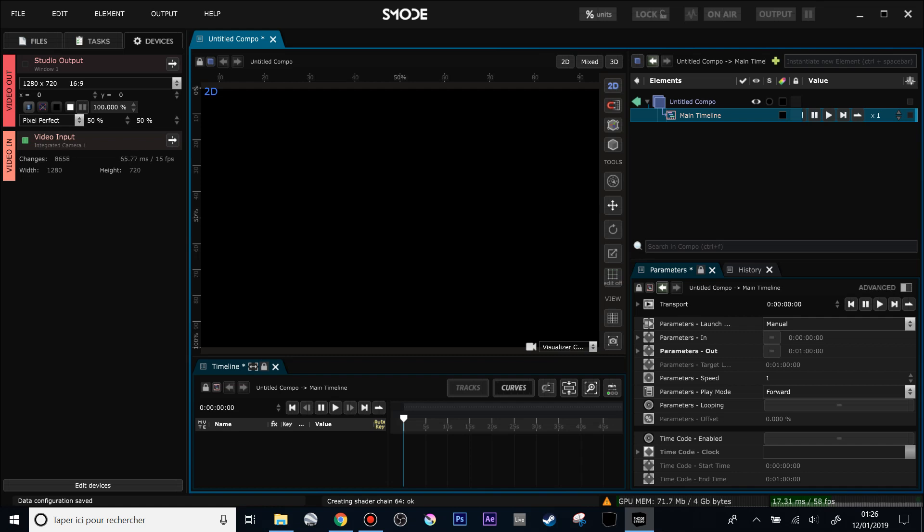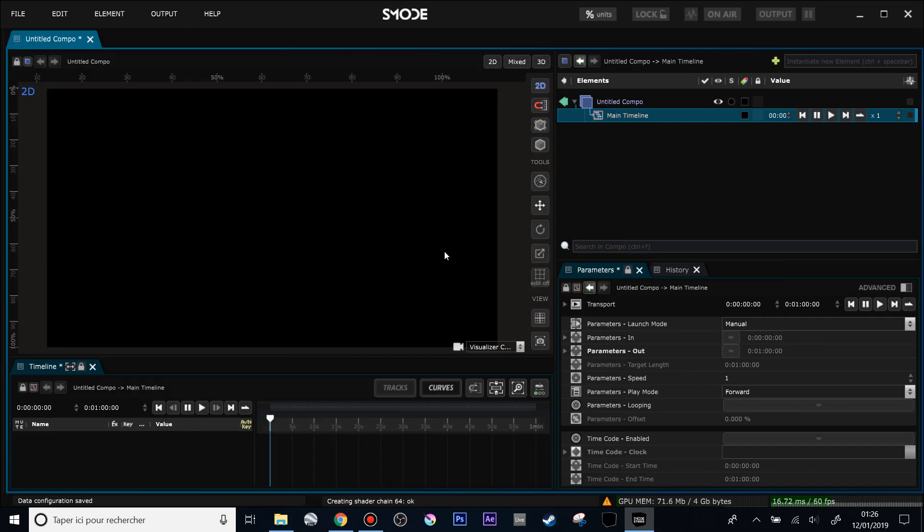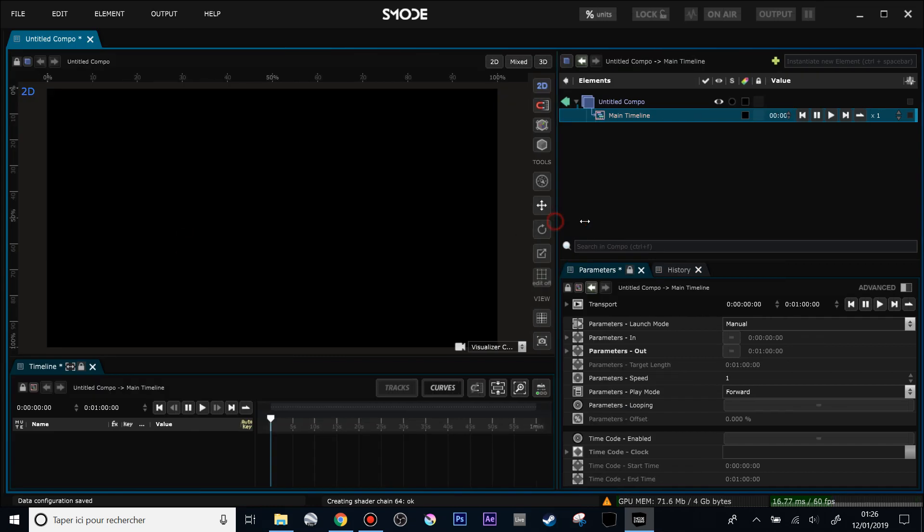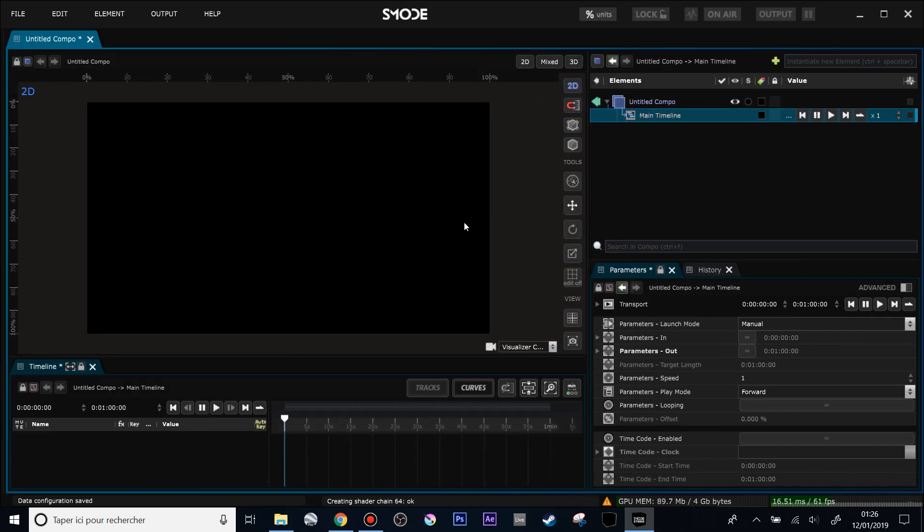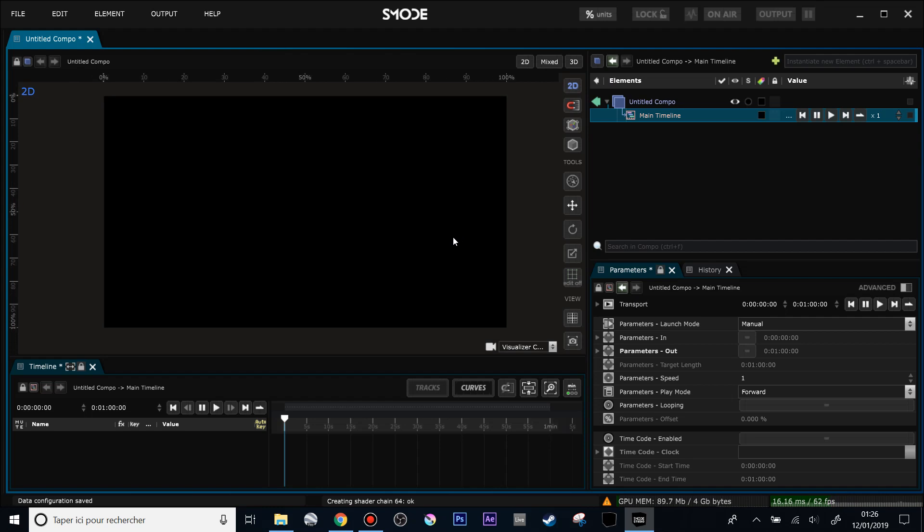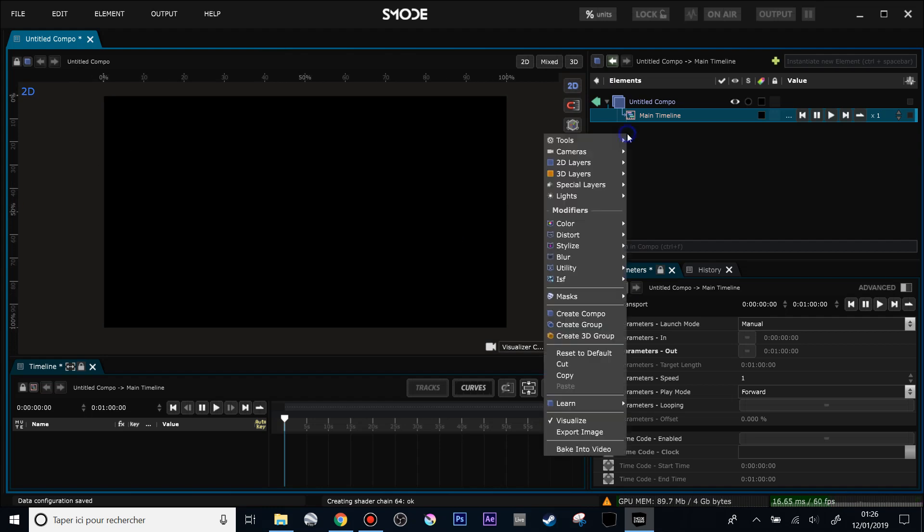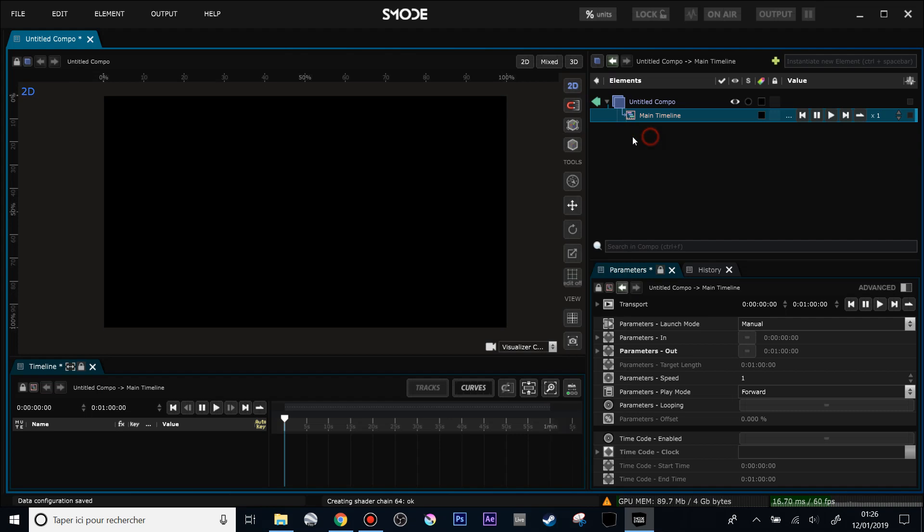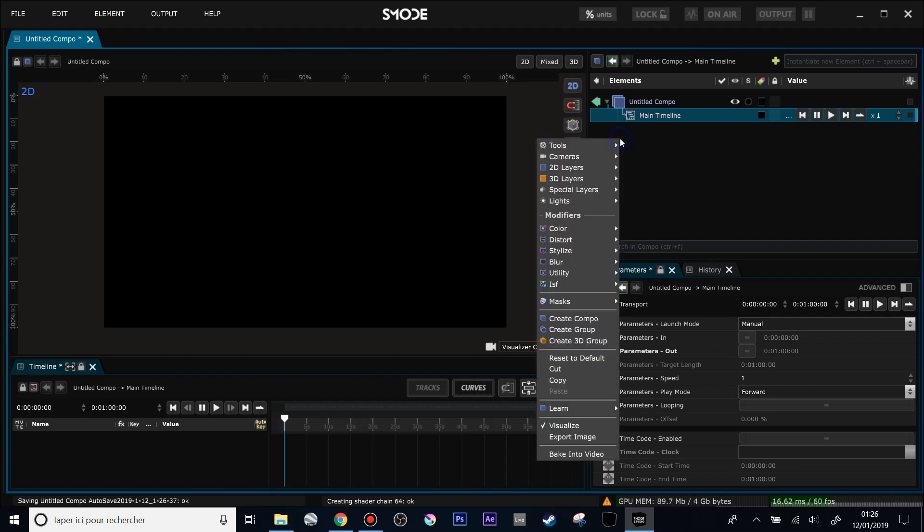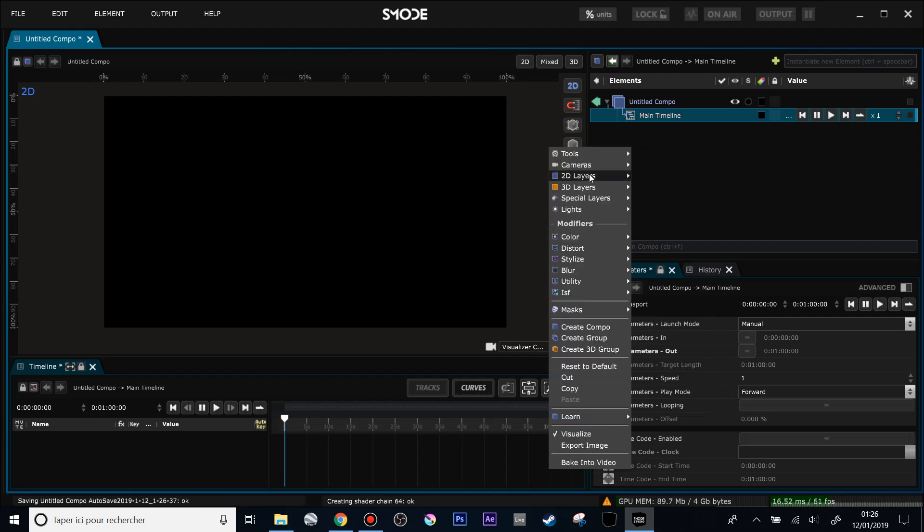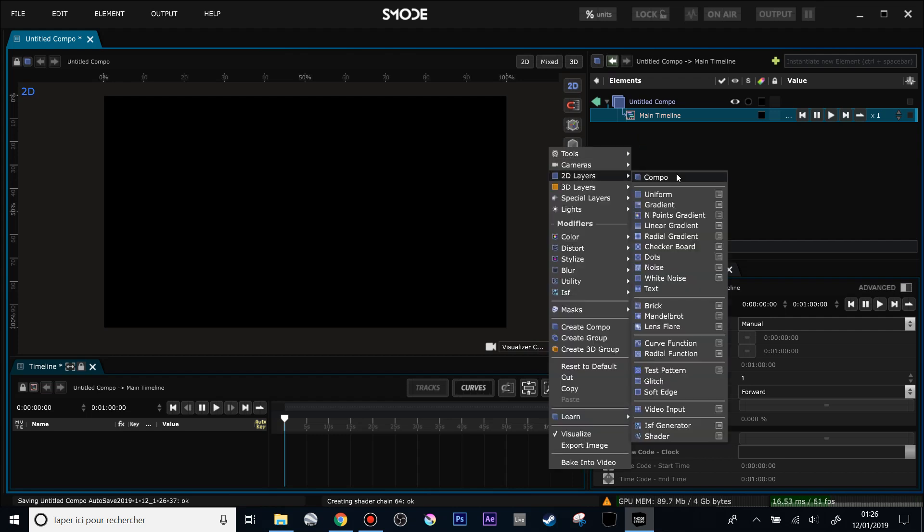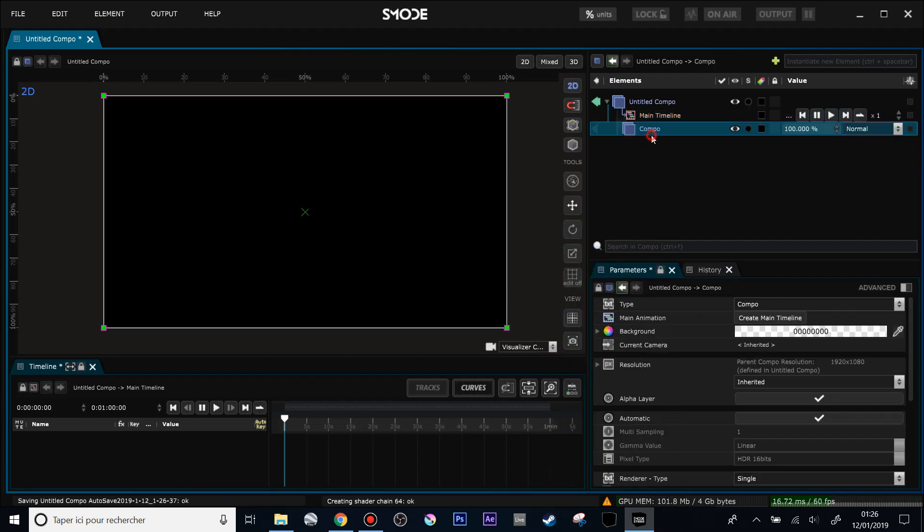So welcome to this small video of SMOD. I will just try to do some basic motion design example just to review some techniques that we can use. So now I'm using the 8.3 version of SMOD. Sorry in advance for my English accent and also for the bad quality of my microphone, but you can turn off the volume if you want. So let's start to create a composition.